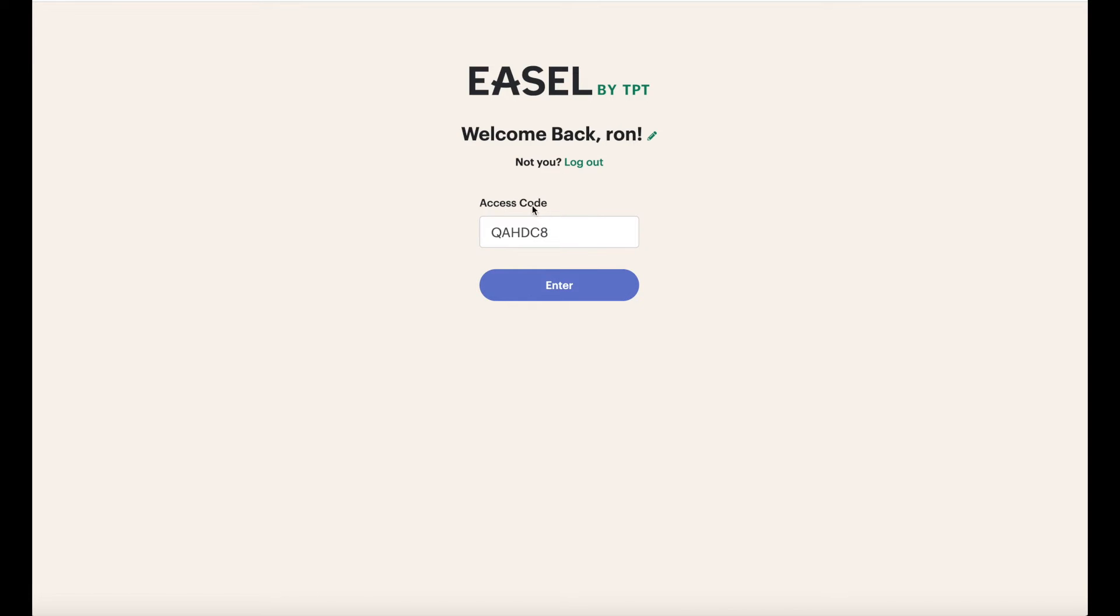Don't worry about that access code. That's how the reports are keeping track of who's who but we don't need to worry about that.